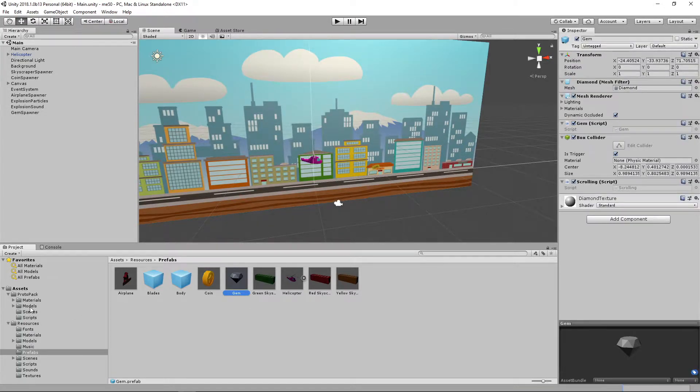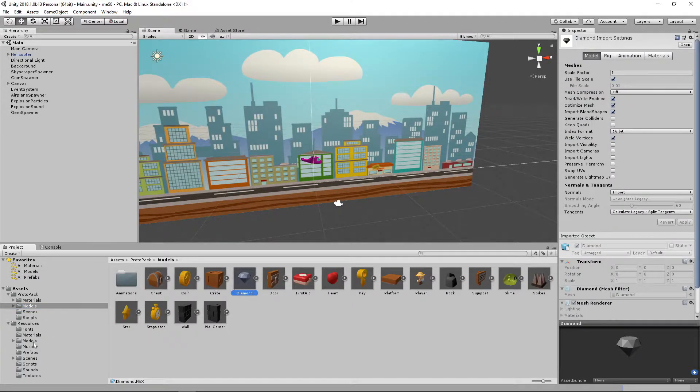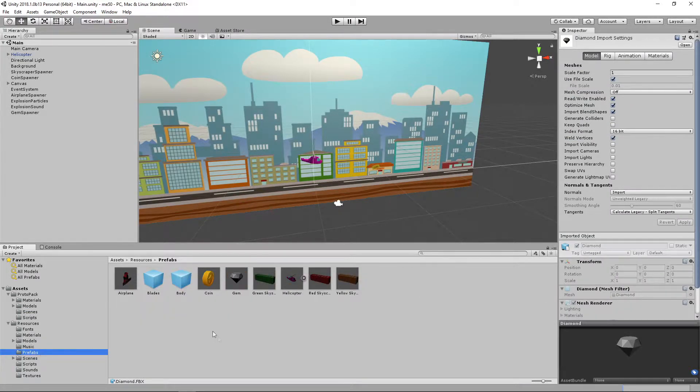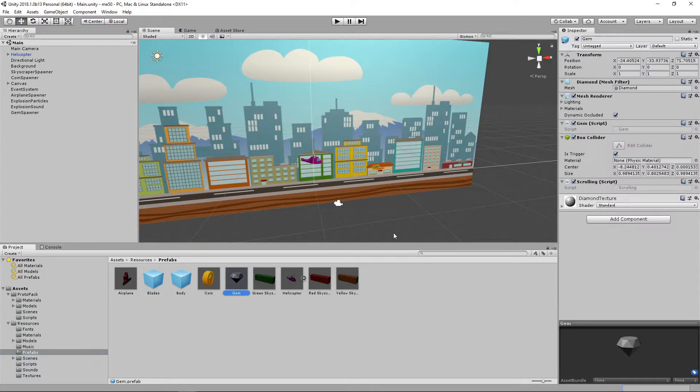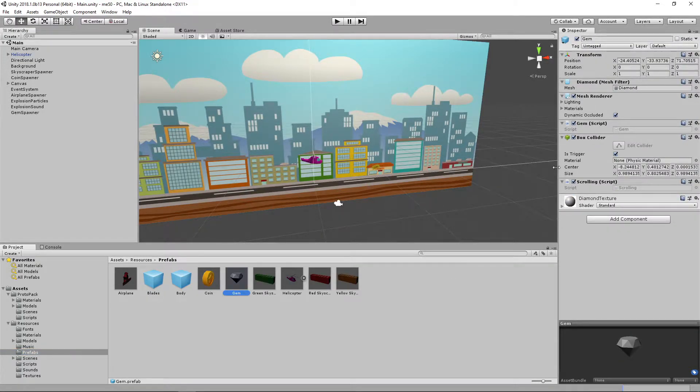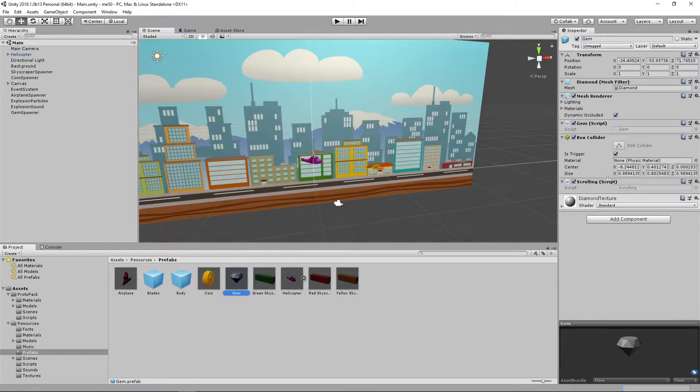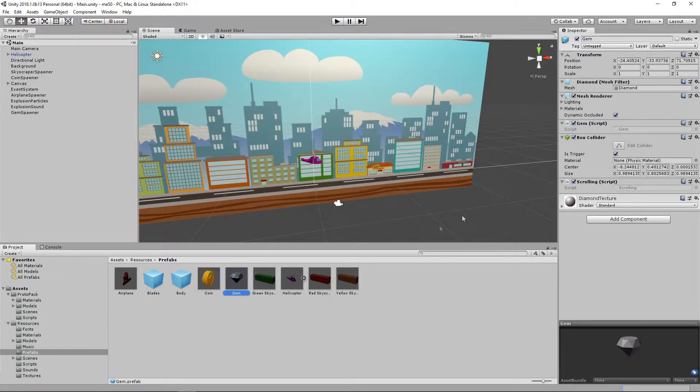The model for this was in the protopack models, the diamond one. Similarly to the coin, I added a script and a box collider and it's a trigger. And also a scrolling script, which I will explain later.